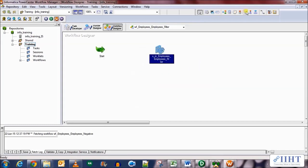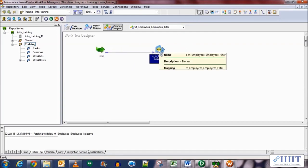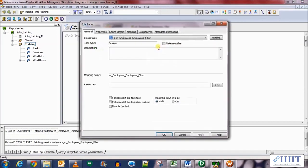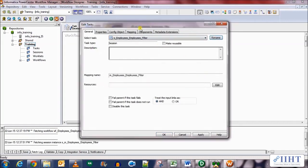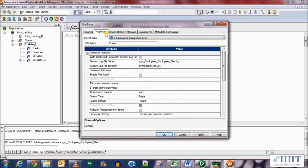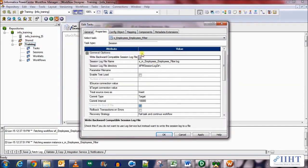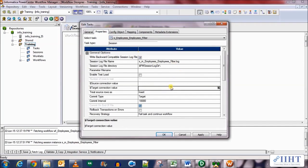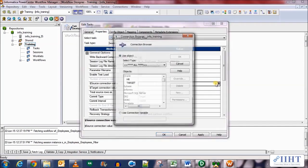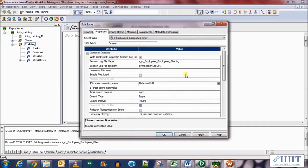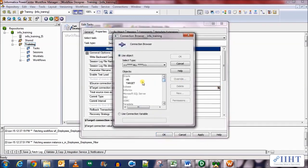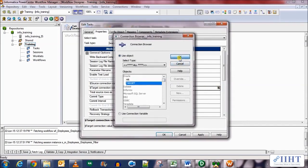Connect the session to the start of the workflow. Let's double click on the session to enter its properties. First we'll rename it and remove the M underscore for naming convention purposes, and then select the fail parent if task fails. Now select the source database connection as HR and the target database connection as target.